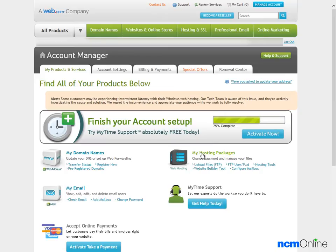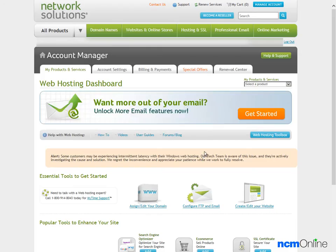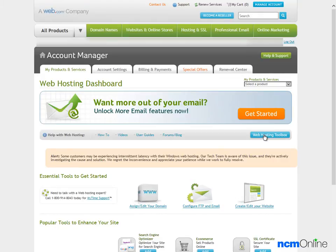Next we'll click on My Hosting Packages and then on the Web Hosting Toolbox.